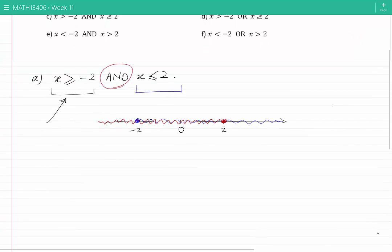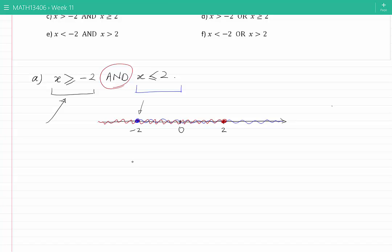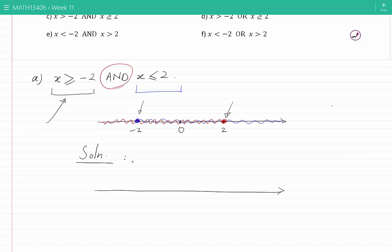We are therefore looking for points which are both blue and red. We can see that minus 2 itself is painted both blue and red, the points on the right hand side of minus 2 are also painted both blue and red up to 2. 2 itself is also painted both blue and red, but the points after 2 are only blue, as are the points before minus 2. Therefore, the solution is all of the points between minus 2 and 2, including minus 2 and 2 themselves.